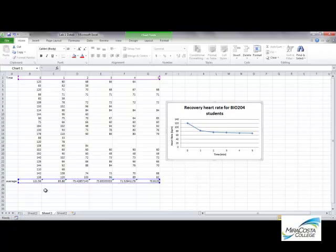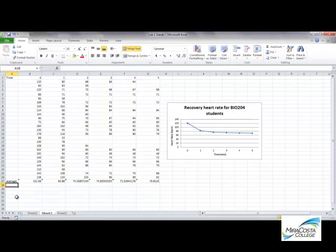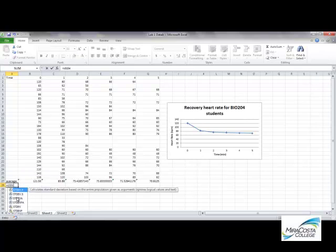So how do we do that? We need to use another formula in Excel, and the formula for standard deviation is just STDEV. We want to type equals STDEV.